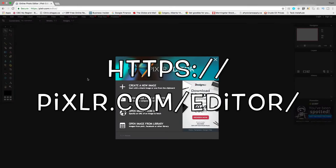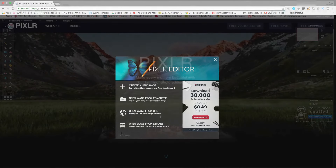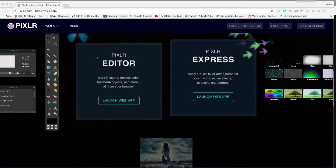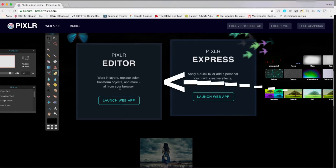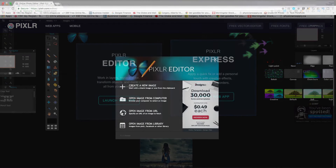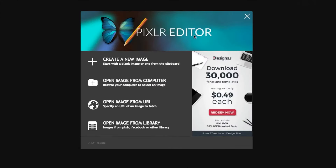If Pixlr doesn't come up directly, it might show you Pixlr and some photos around it. What you're going to do is scroll down and click 'Launch Pixlr Editor' — not Pixlr Express. Once you've done that, you're going to end up with the Pixlr Editor screen.